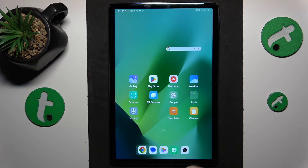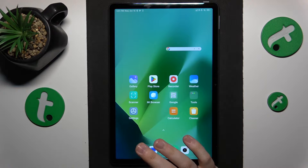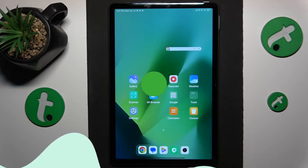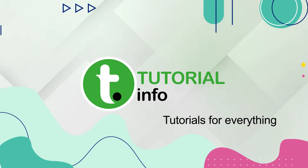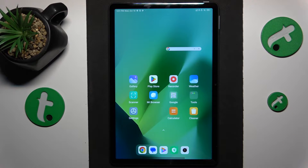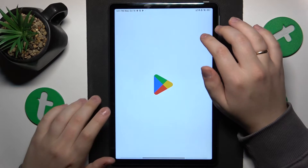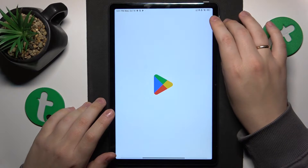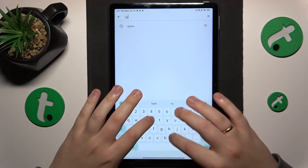This is Redmi Pad SE and today I'll show how you can set up the VPN connection on this device. To start, you will need to launch the Play Store and then download the free third-party app called TurboVPN.